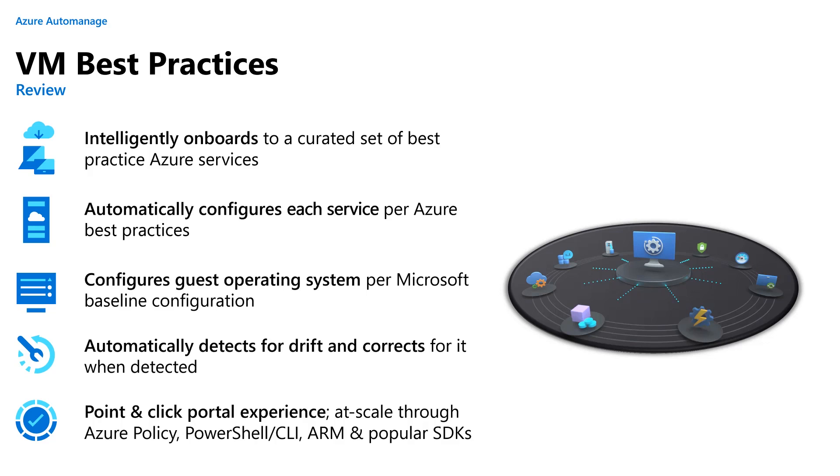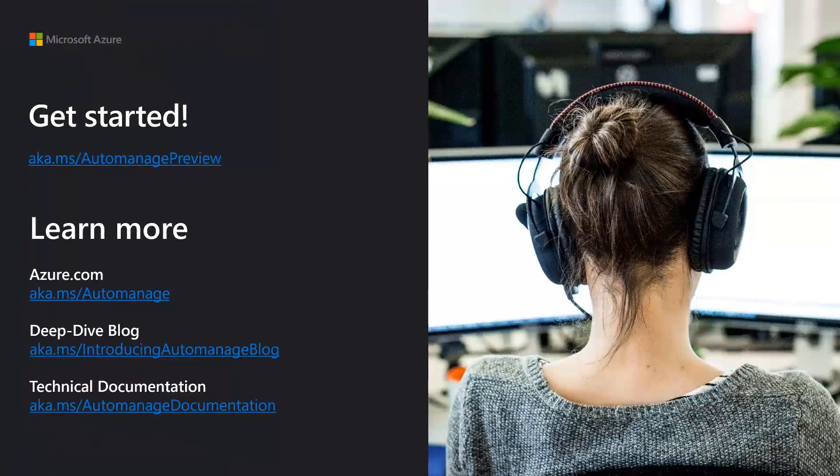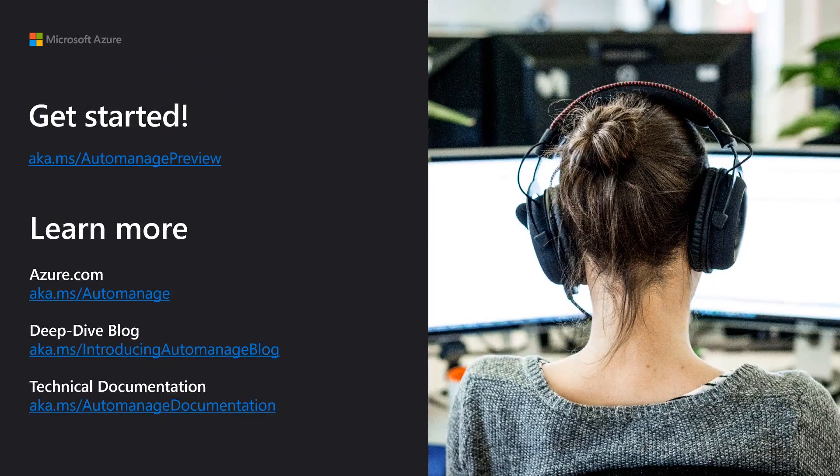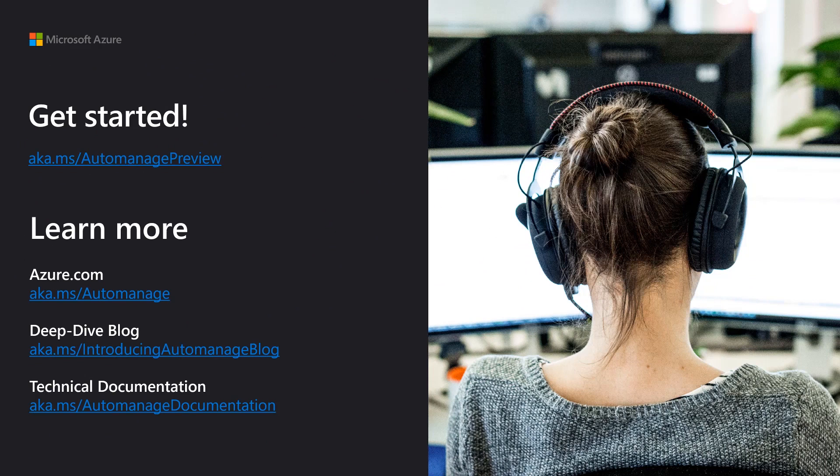Last but not least, we have a point-and-click portal experience, as well as at-scale onboarding through Azure Policy, PowerShell or other CLIs, ARM and popular SDKs such as Go, Python and .NET. So if you'd like to learn a little bit more about Azure Virtual Machine best practices, there are links on screen right now that will get you started. Thank you very much for listening.